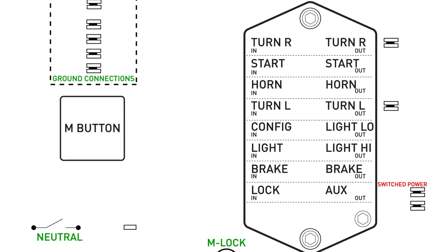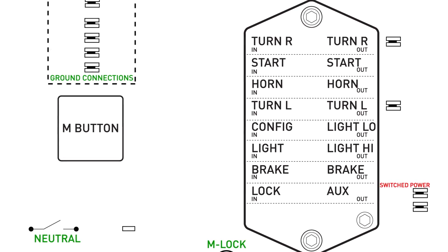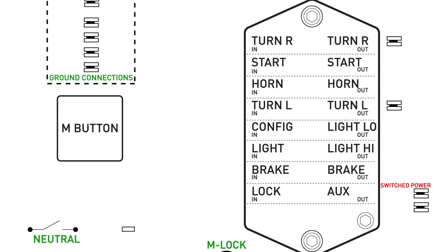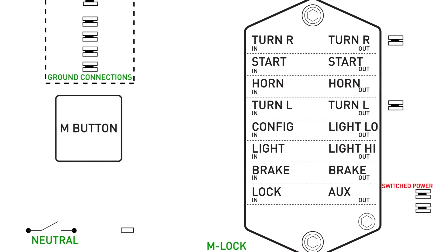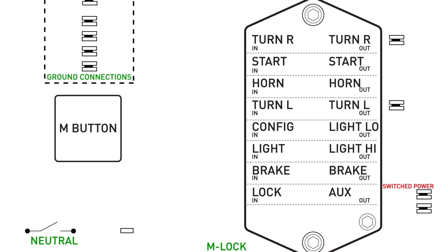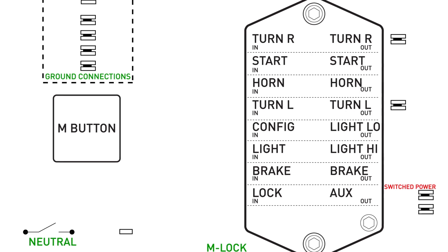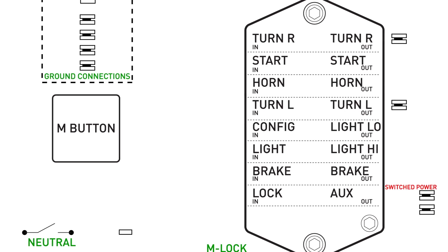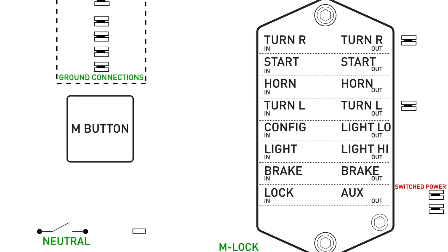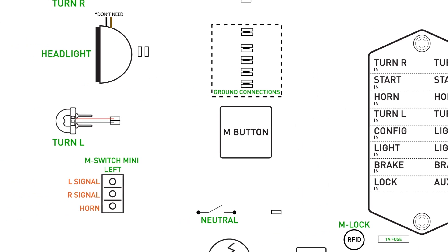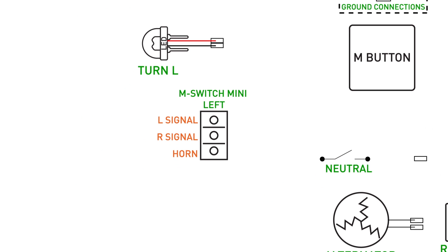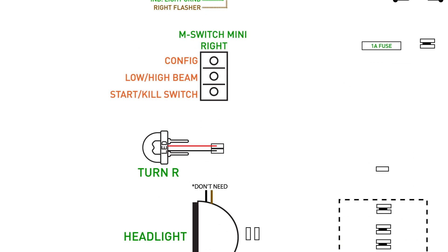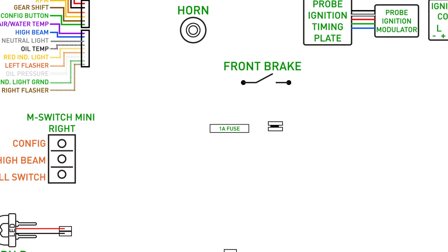It basically combines all the wires you would normally have coming from the front of the bike to the M unit into one single wire. Because of the digital information flowing through the wire, it is susceptible to EMI or electromagnetic interference from the spark plug wires. So make sure you use EMI suppressor core spark plug wires. The M button has six inputs: horn, right and left signal, start, low and high beam and front brake switch.